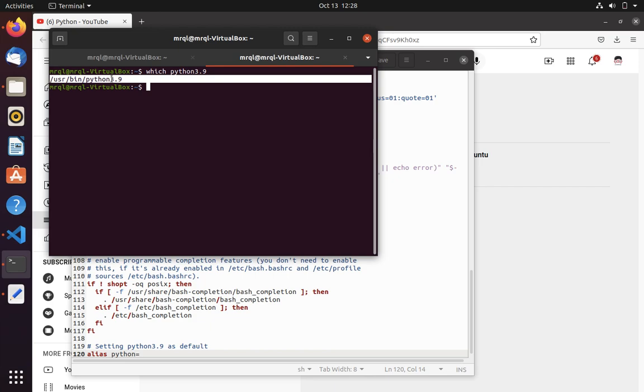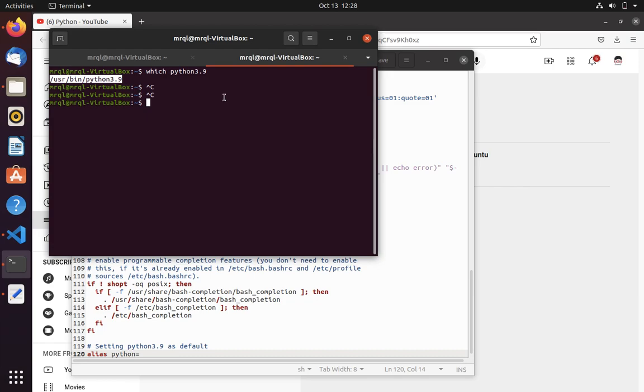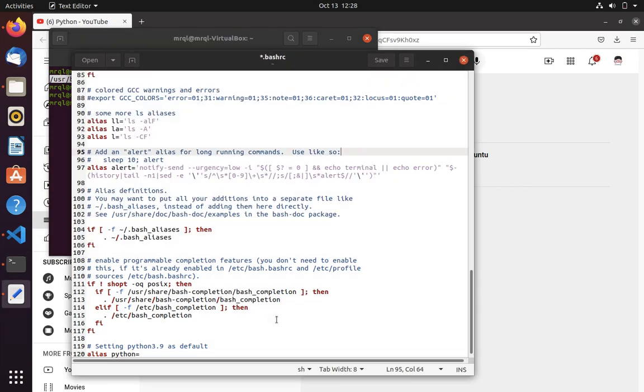So you have to copy this. You have to copy this and paste over here. Or you can type.